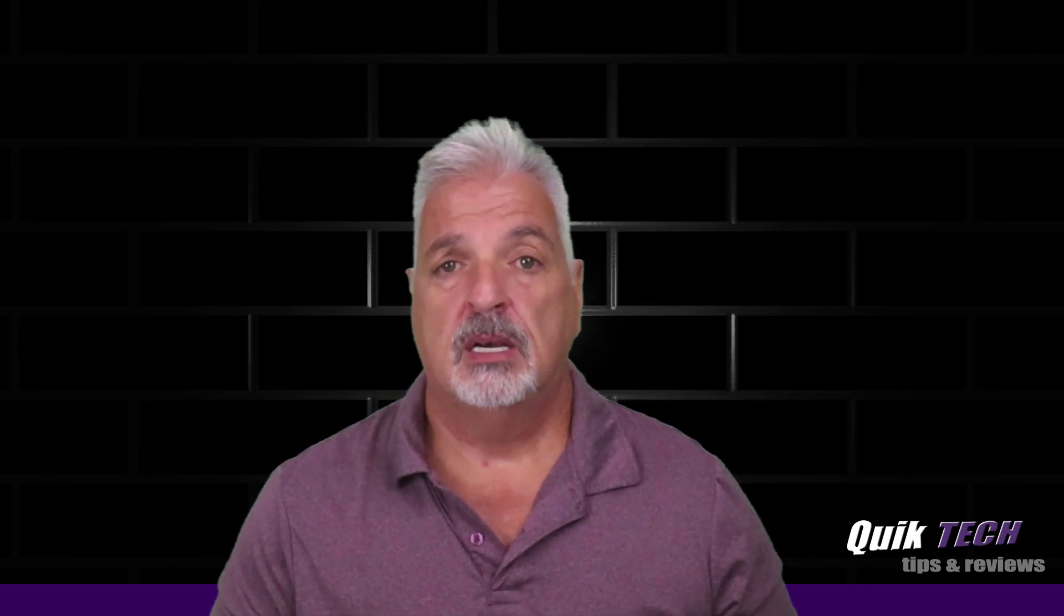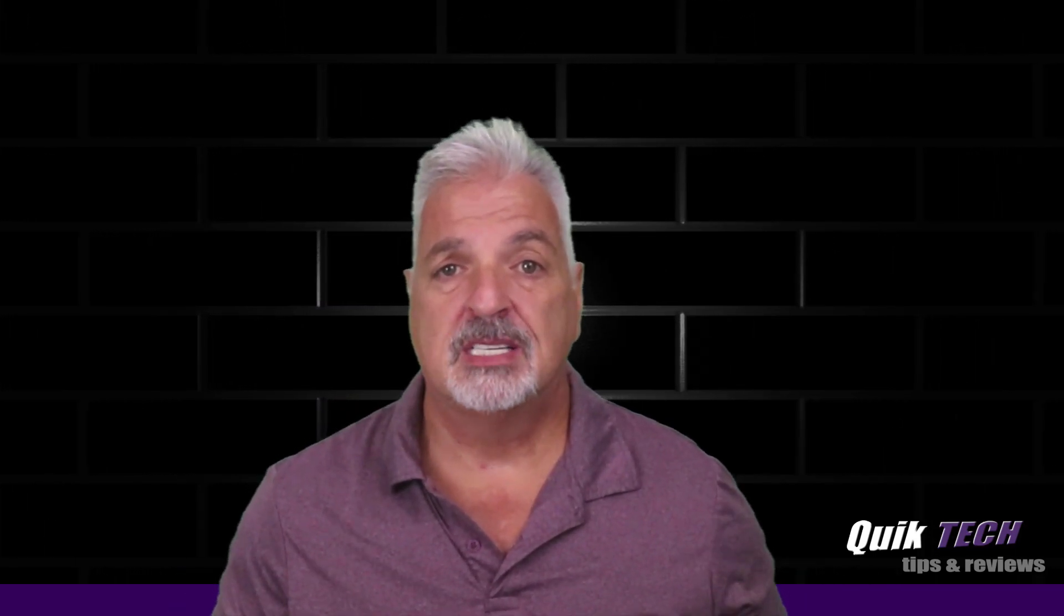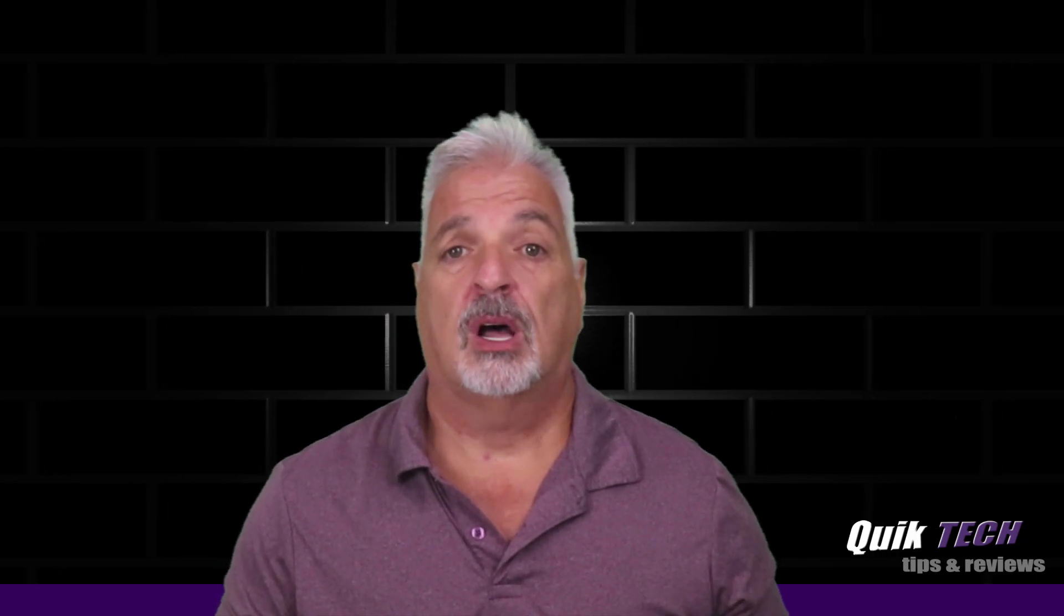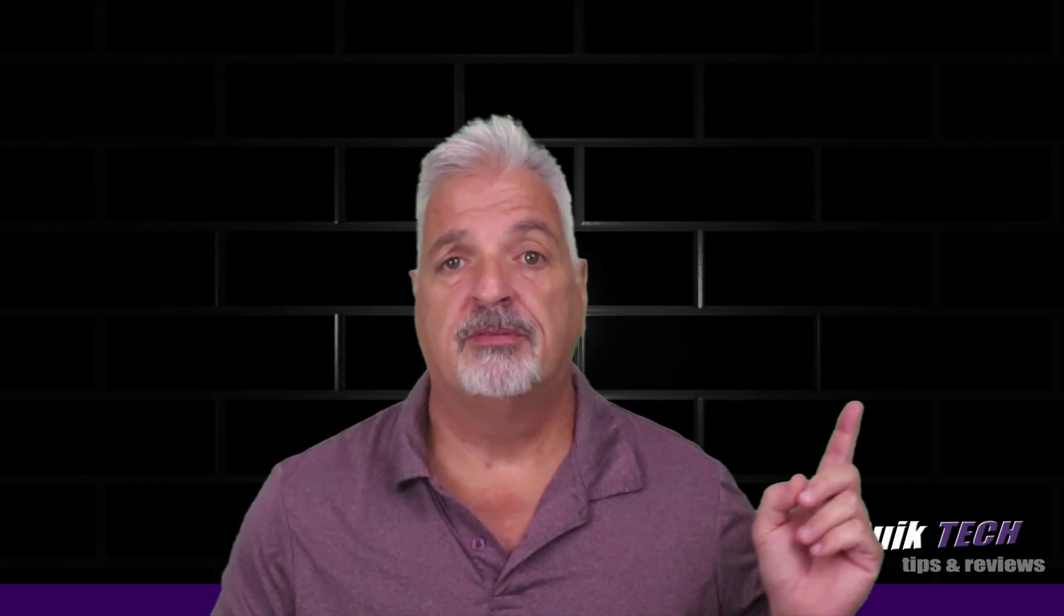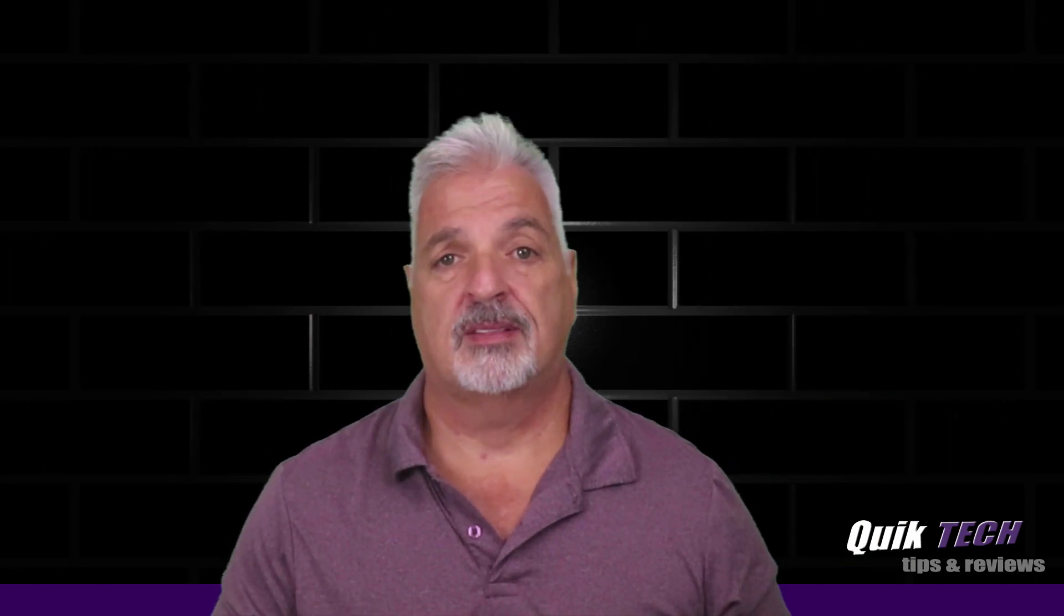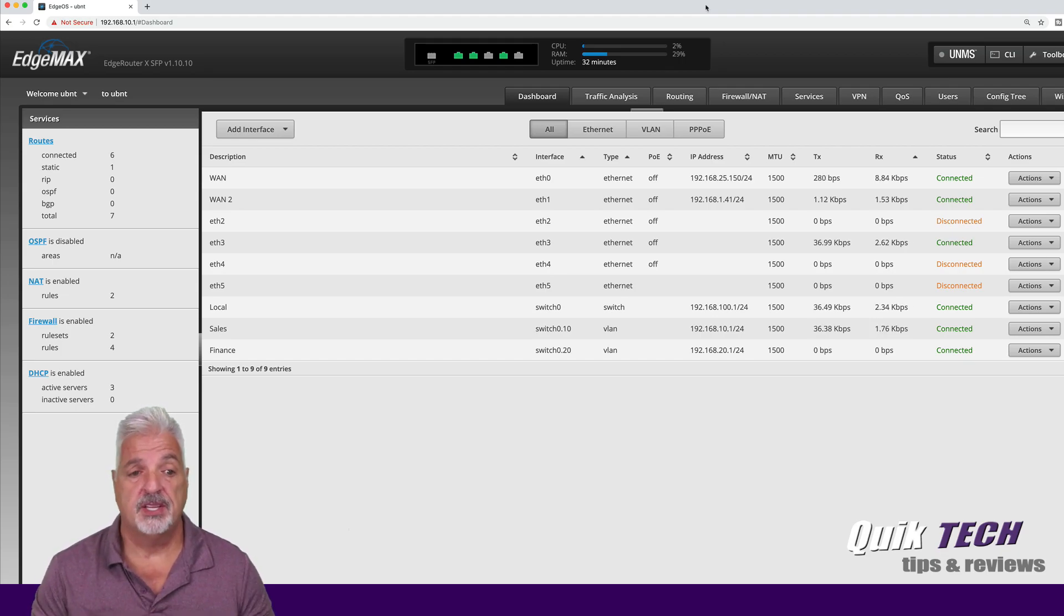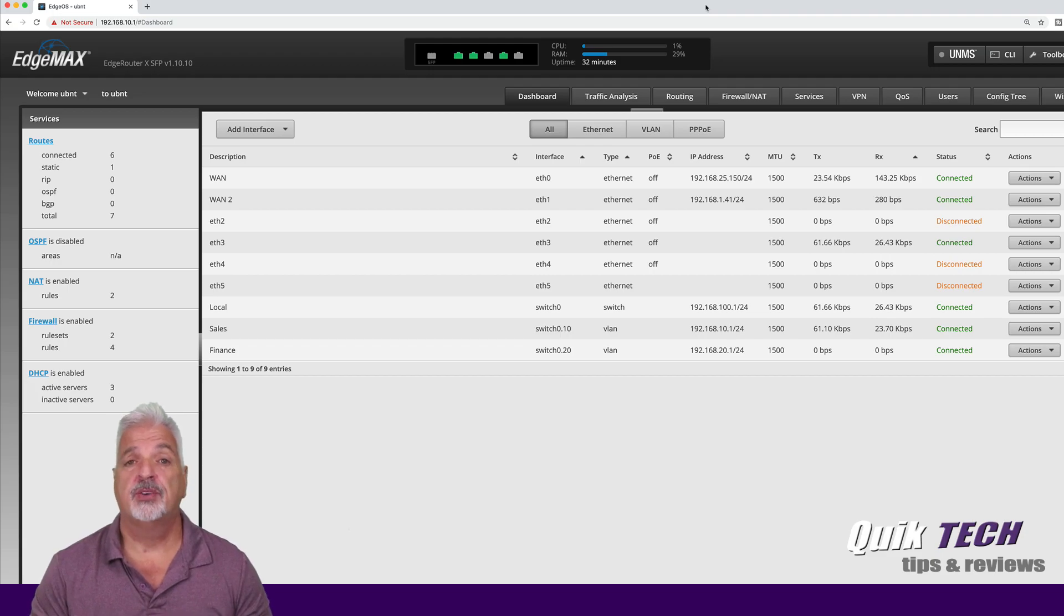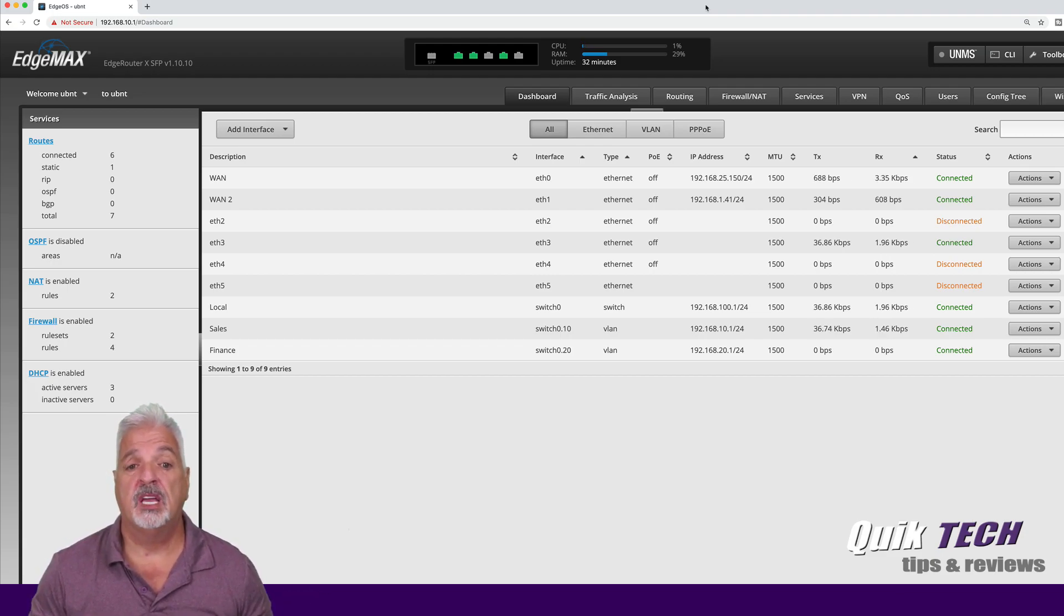Now this has been a request by a couple of viewers ever since I did that last video. So I'll put a link to that last video up above in case you missed that one. I'm signed into the edge router and let me show you what I have set up here. This is the same setup I used for the other video when I set up the dual WAN with failover.